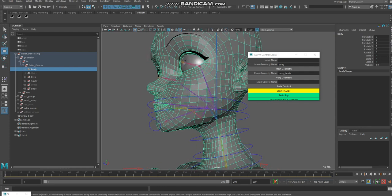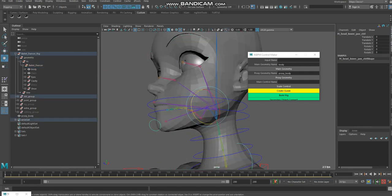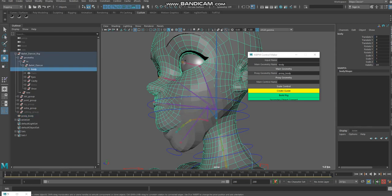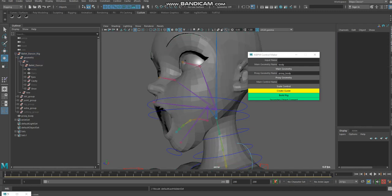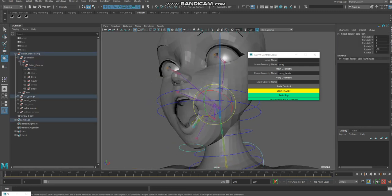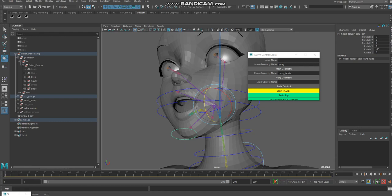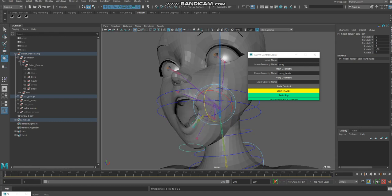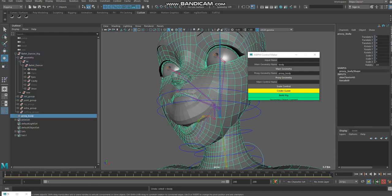Now the proxy geometry is moving and the main geometry is still here. The proxy geometry is working correctly.